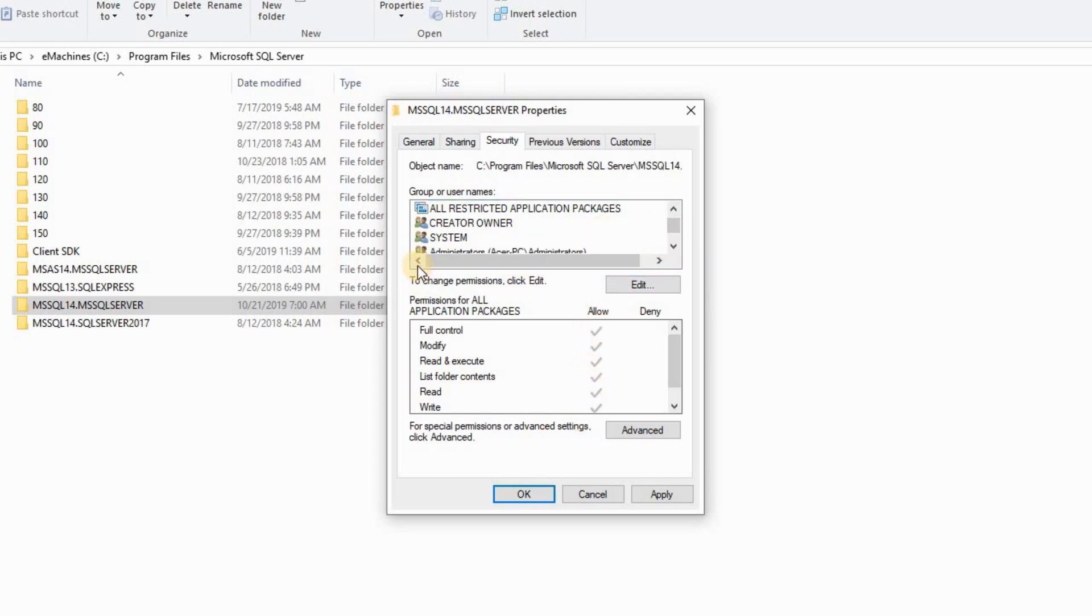Then go to system. Make sure that all is allowed. If it's not, edit, allow all.